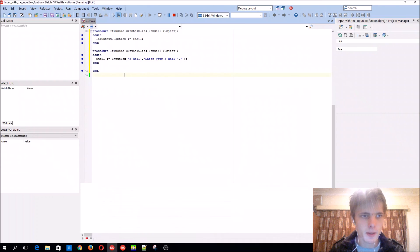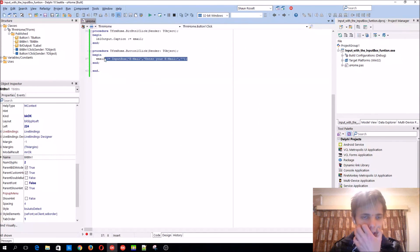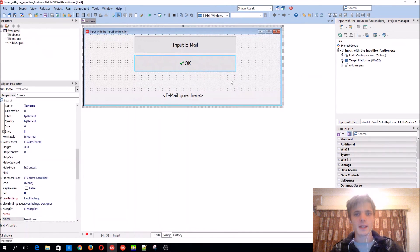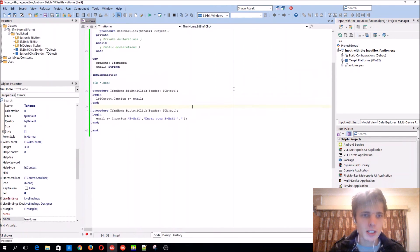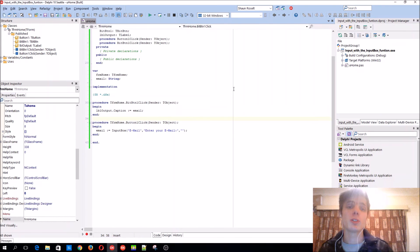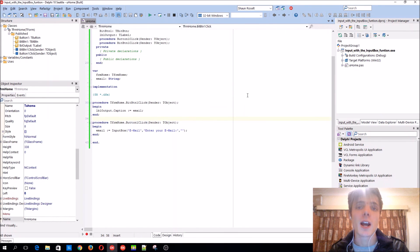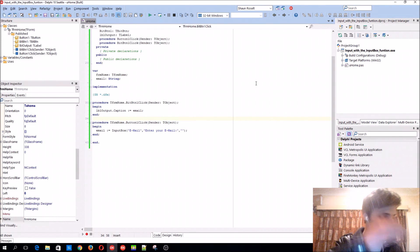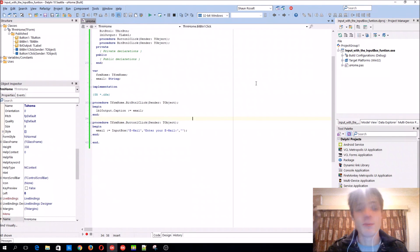It's basically how to receive input via an input box instead of an edit or something else. That is it for this video guys. Thanks for watching, please make sure to like, comment, subscribe, and share. I'll see you in the next video, which will probably be in a few minutes.